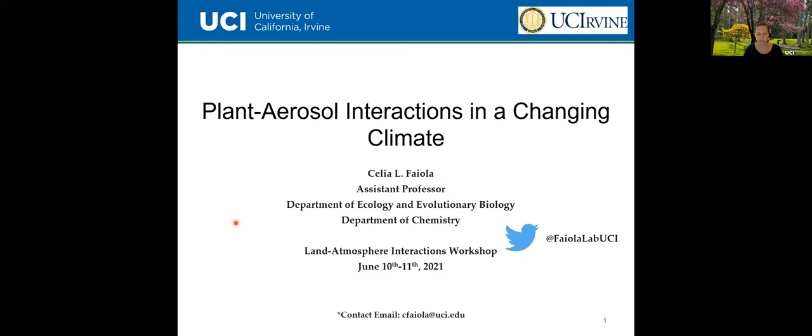Hello, my name is Celia Fayola. I'm an assistant professor at UC Irvine in the Department of Ecology and Evolutionary Biology and the Department of Chemistry. Today I'll be talking to you about plant aerosol interactions in a changing climate. I've also included my Twitter handle at FayolalabUCI if you'd like to follow us and learn more about our research on this topic.